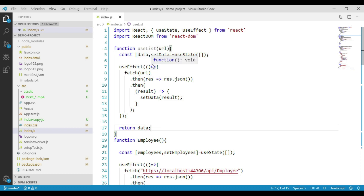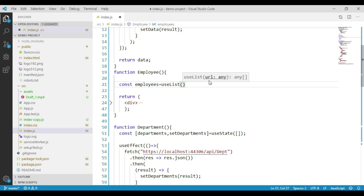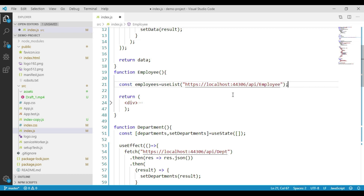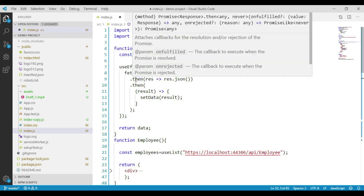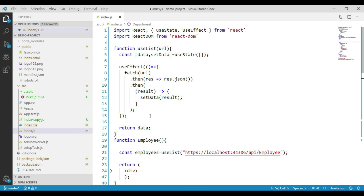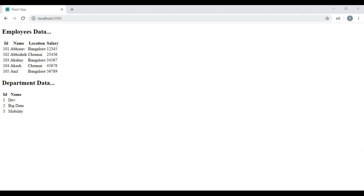Now we can call this useList hook from both the employee component and the department component. Let's go to the employee component, take out the redundant code, and use const to call our useList hook, passing in the employee web API URL. We can make the same changes for our department component, calling useList and passing the department URL. Instead of duplicating the same code in both components, we have created the useList function which handles the state variable, the useEffect hook, the API request, and returns the data. Let's save the changes and navigate to the browser — we can see that both employees data and departments data are being displayed.